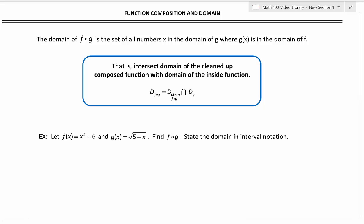This video delves deeper into function composition, looking at it more generally and discussing the domain of composed functions. The domain of f composed with g is the set of all numbers x in the domain of g where g of x is in the domain of f. To find the domain of f composed with g, we need to intersect the domain of the cleaned up composed function with the domain of the inside function.